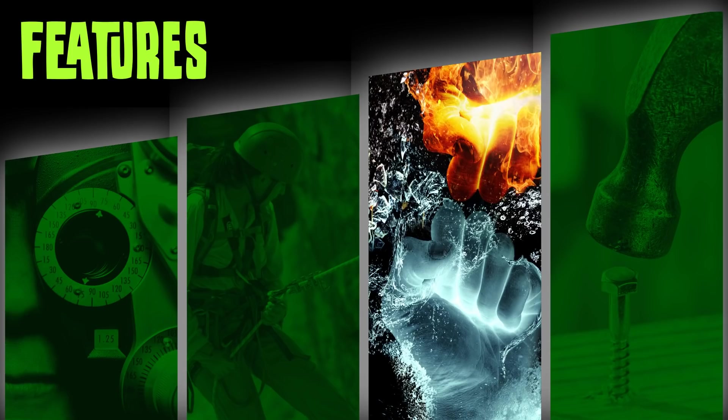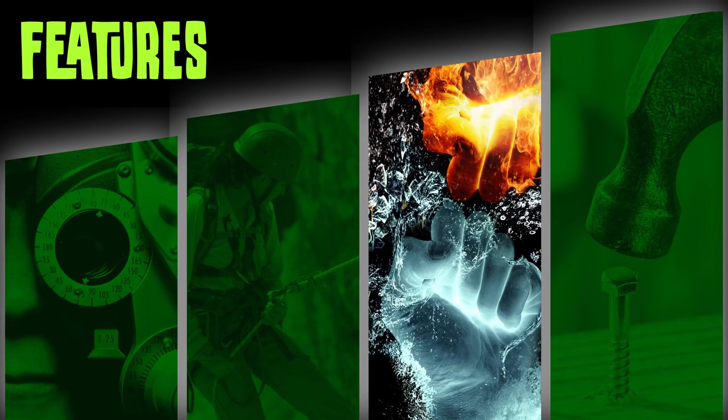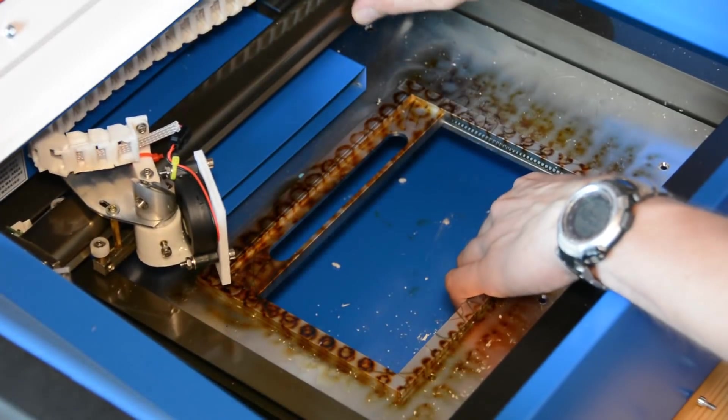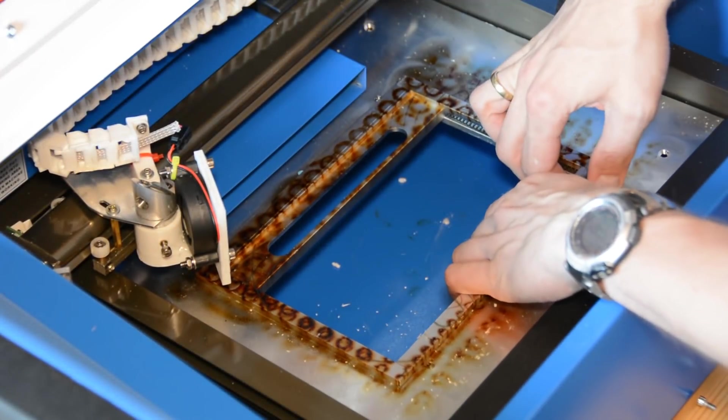With these safety issues fixed there are still a few features that you would get from for example a Glowforge that the K40 doesn't offer. Let's have a look at the differences.